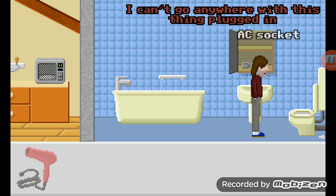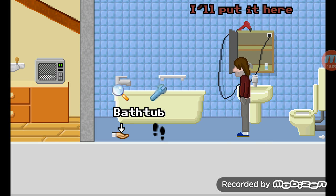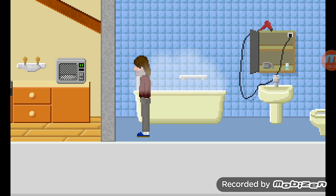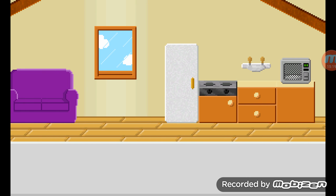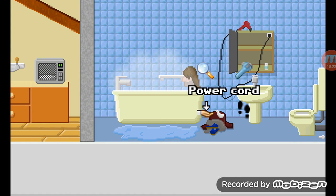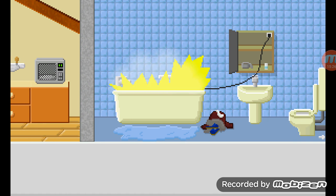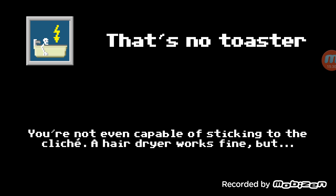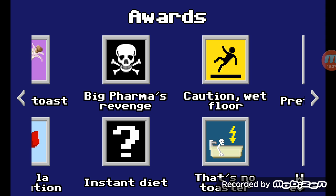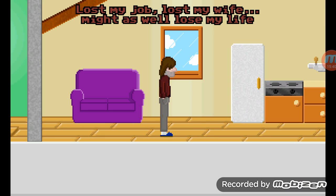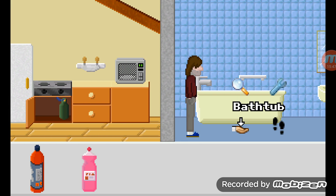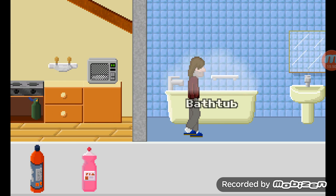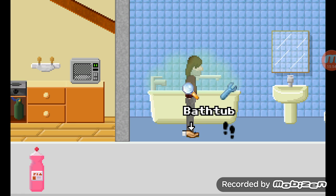This one, you're going to put the hairdryer into the AC socket. Fill the bathtub up and get in it. Then click on the power cord and pull it into the bathtub. When you grab the cleaning products again, it's another bathtub death. Fill it up, put the drain cleaner in the bathtub, and then get in it.